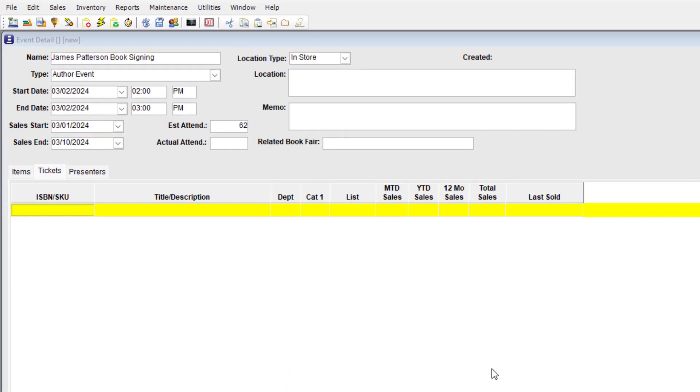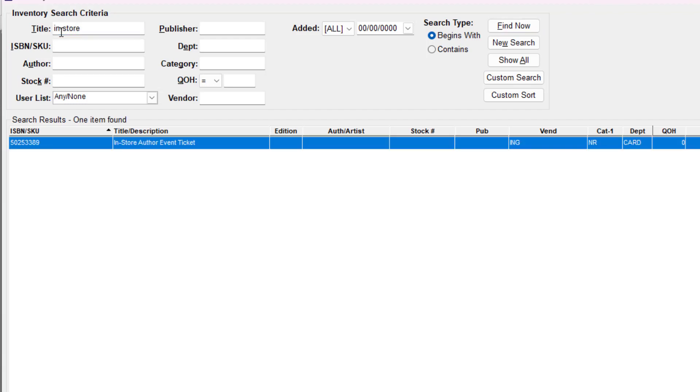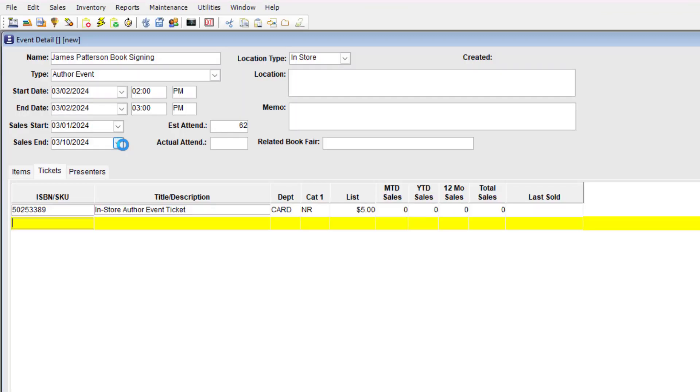Now, let's add a ticket to the Ticket tab by scanning the ISBN or by using F4 on your keyboard to open the search window. Tickets are Booklog inventory items, create them and sell them as you would any other item. I'll add this ticket record, author event ticket, for the upcoming on-site event. As tickets are sold, the month-to-date, year-to-date, and other sales fields get updated.